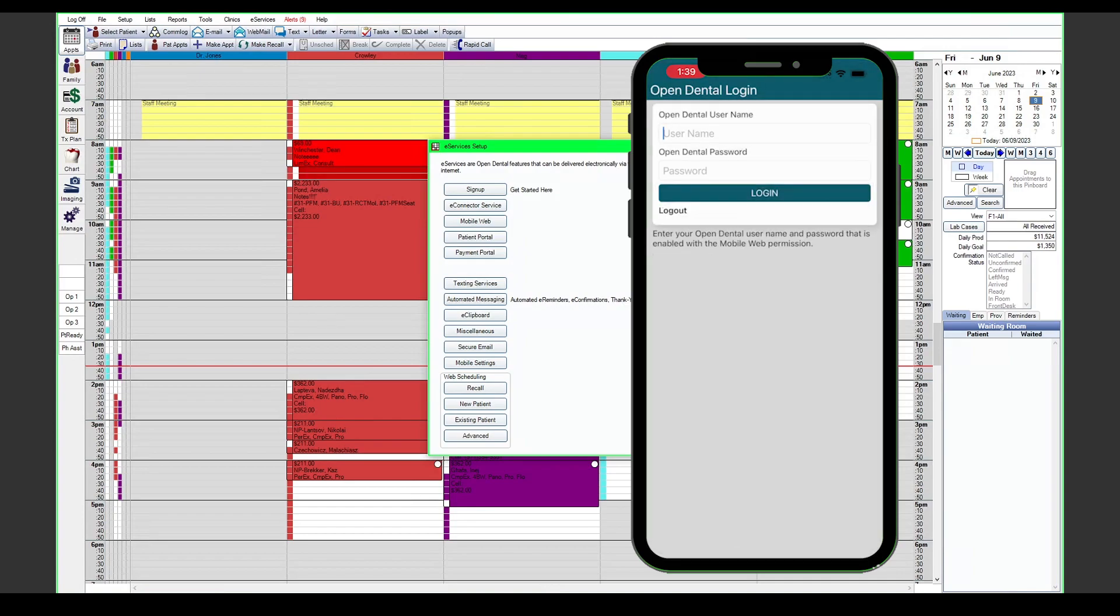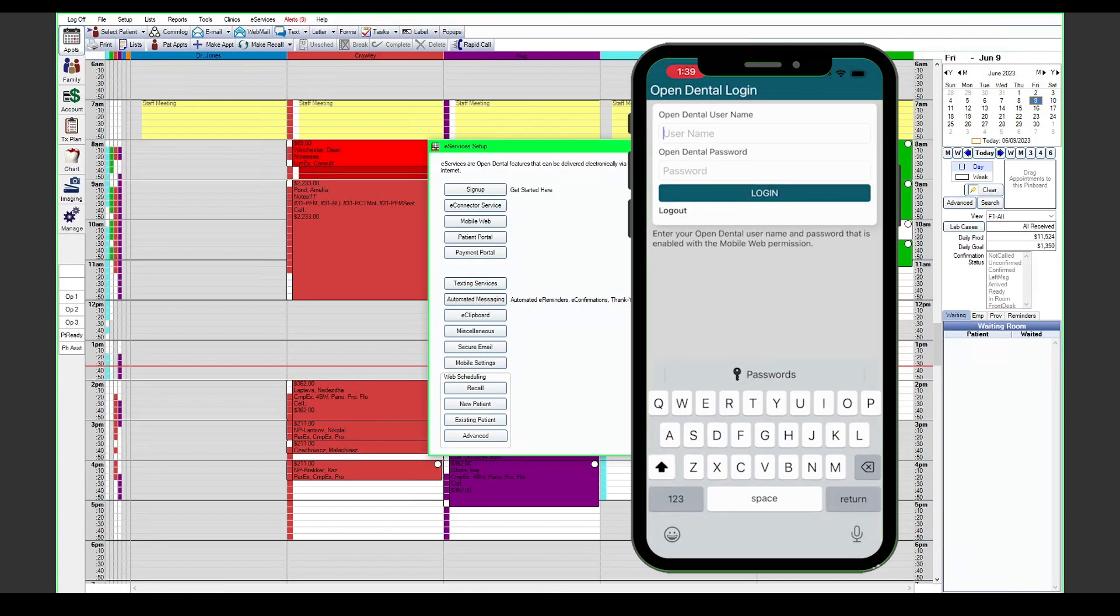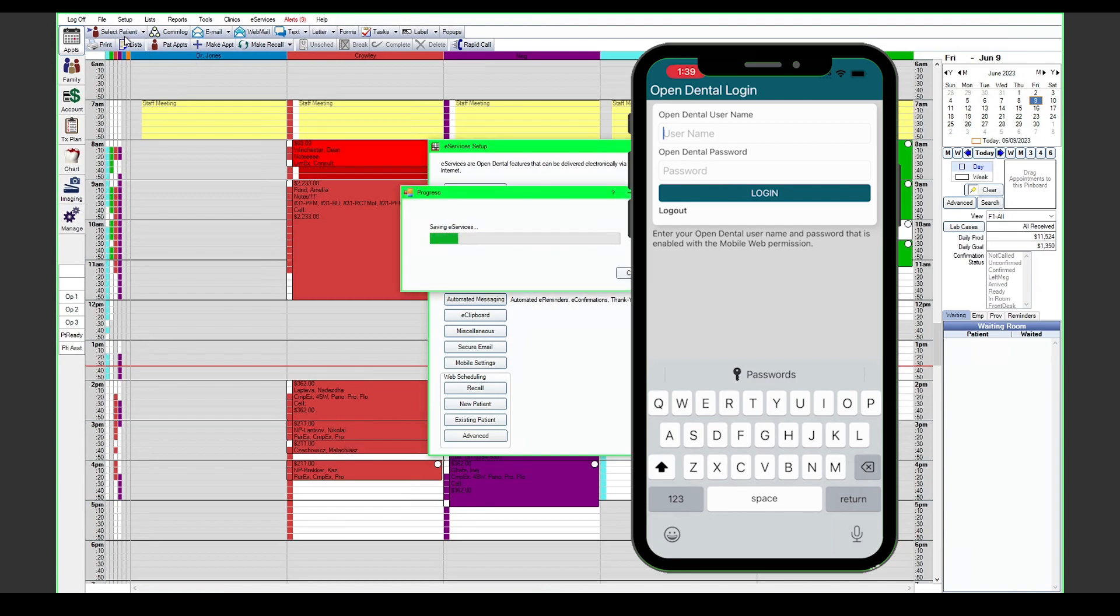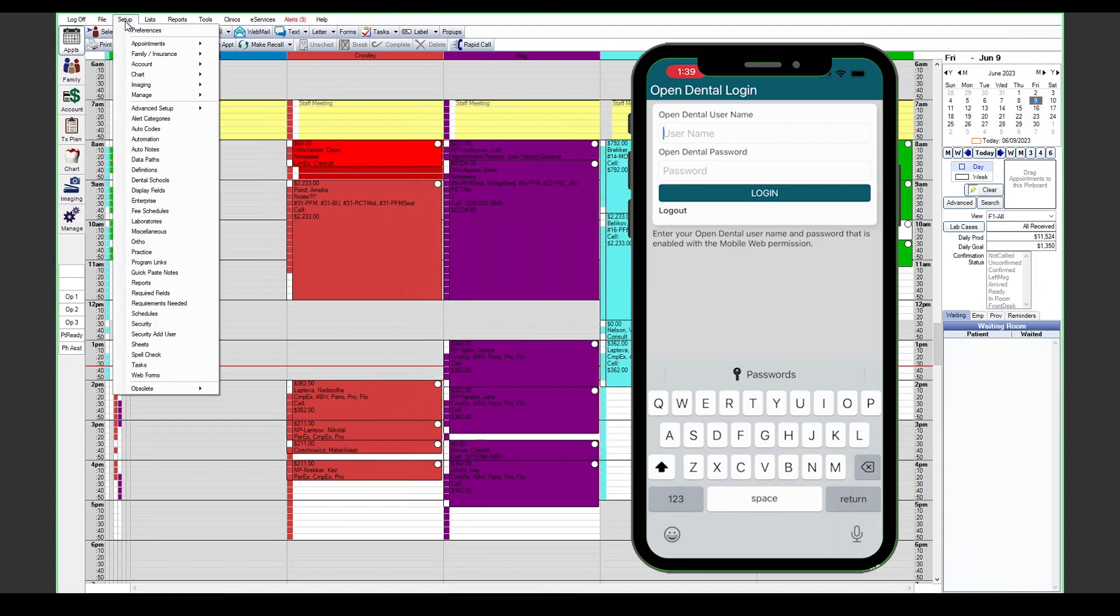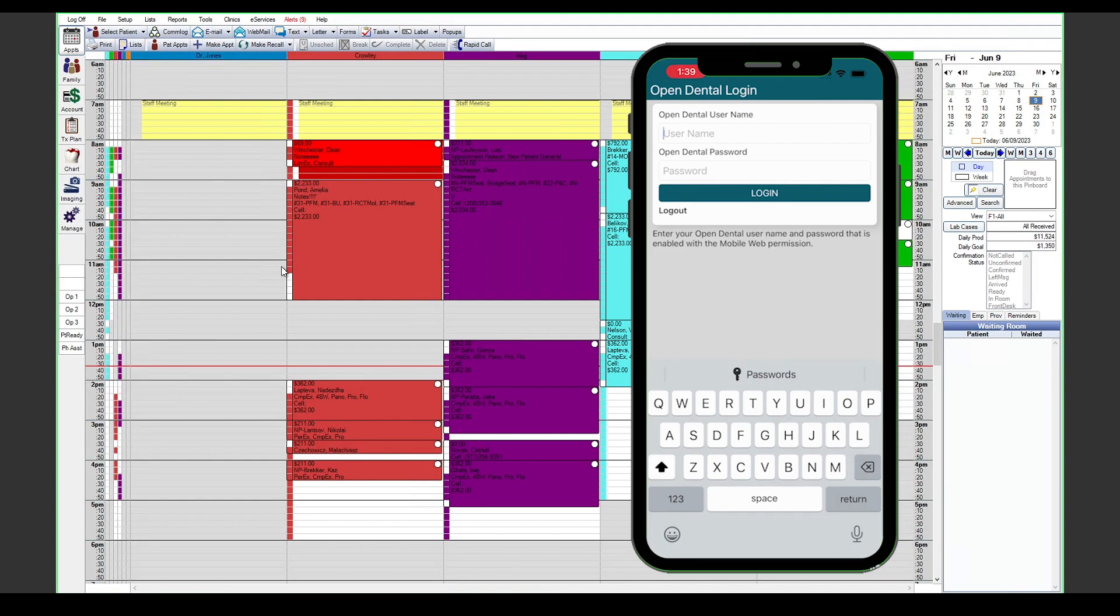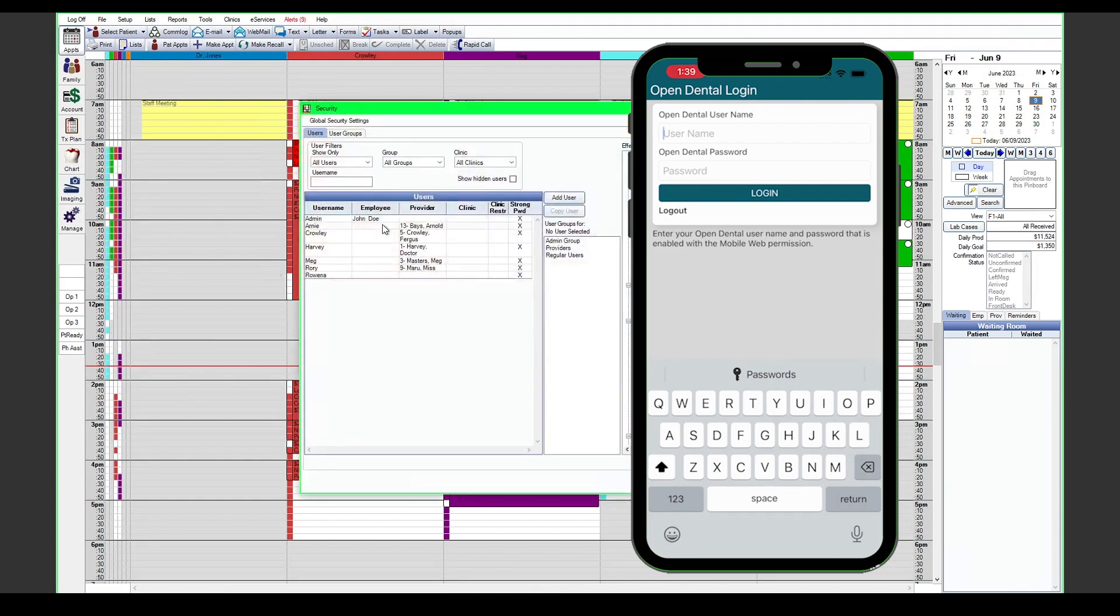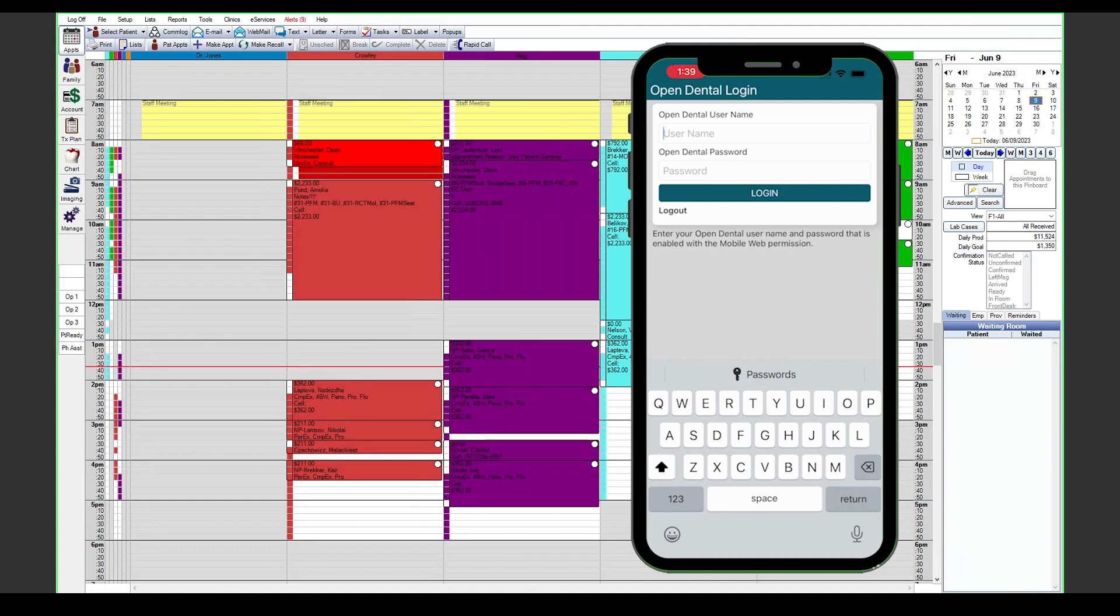Once you've gotten past the sign up portal login, you will see Open Dental login. This is where you'll use each user's username and personal password to log into the app. This will need to make sure that it matches exactly whatever username is entered within Open Dental, including any spaces or punctuation.